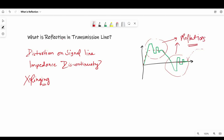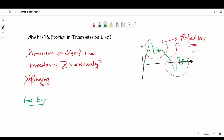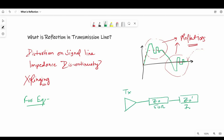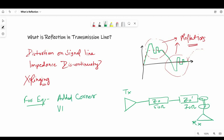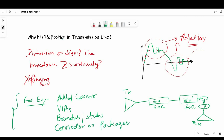Now let's talk about what I mean by impedance discontinuity. Impedance discontinuity means the change in instantaneous impedance a signal sees down the line. It can be intentional or unintentional. For example: added corners on the transmission line, added vias, branches or stubs, connectors or packages, etc. As you can see on the diagram.